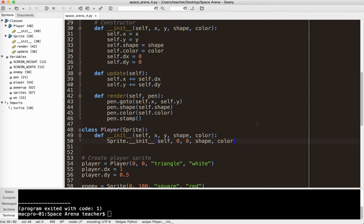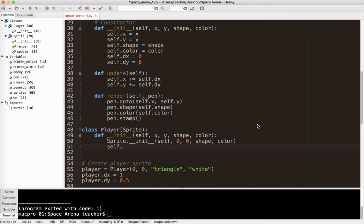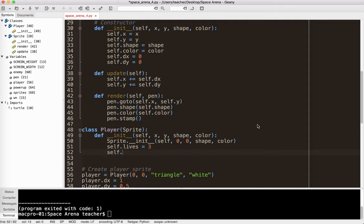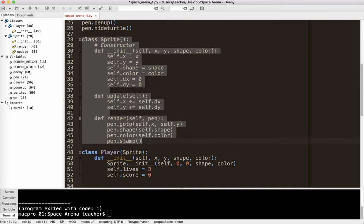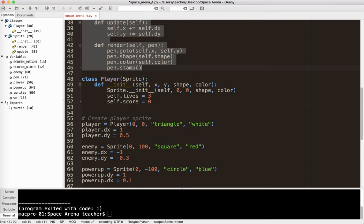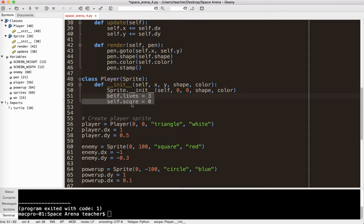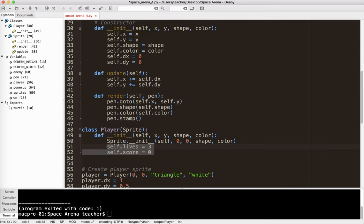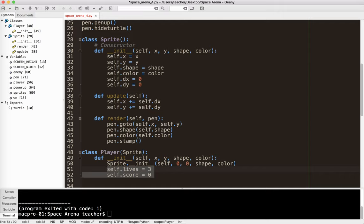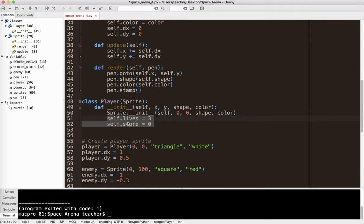What I can do now is actually add things to the player. For example, the player might start out the game with three lives, and the player is going to have a score when it starts the game. This tells you that all sprites have the base attributes in common, but only the player has lives and only the player has a score. This allows me to add methods that the player uses but the other sprites don't. This is the concept of inheritance — a parent class has basic attributes and methods, and the child class inherits those but adds its own.